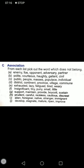Come to B: polite, courteous, haughty, gallant, civil. Polite, courteous, gallant, and civil have similar meanings — they are related to one another. But haughty means to be proud, arrogant — to treat others as unimportant and to act with arrogance. So haughty does not belong with the other group of words. Circle haughty.